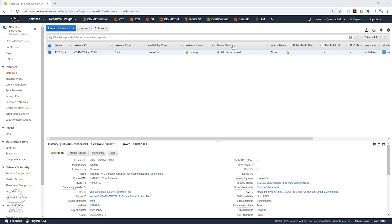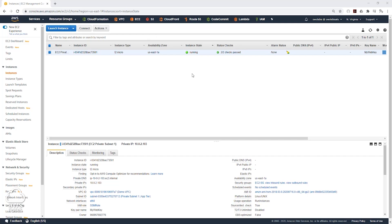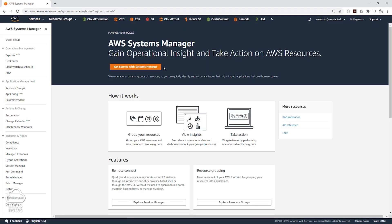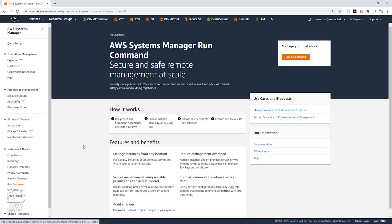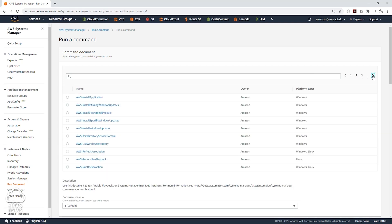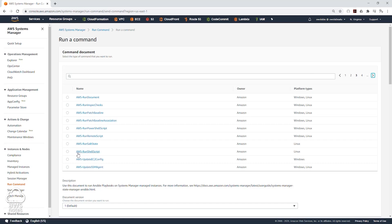Now that our EC2 instance has completed the status checks, let's use the run command to download security patches and updates. To do that, let's go to Services. Under Management and Governance, select Systems Manager. Then on the left side, come down to Run Command and select Run Command, then click Run a Command. For the command document, we want to run a shell script — it is the AWS Run Shell Script.